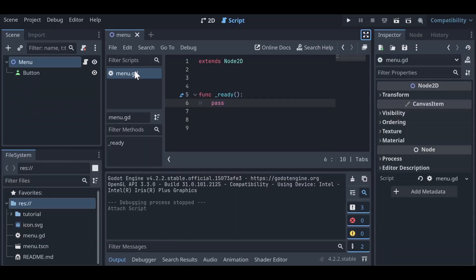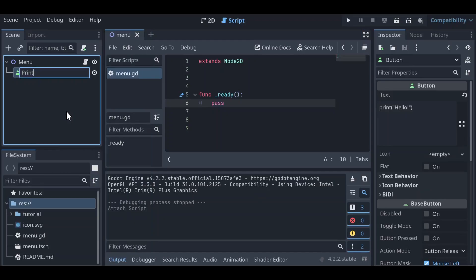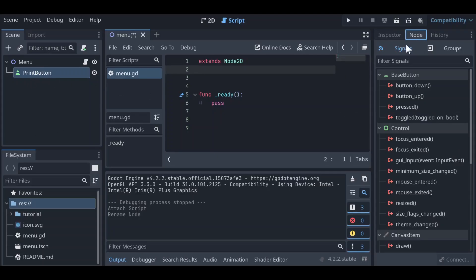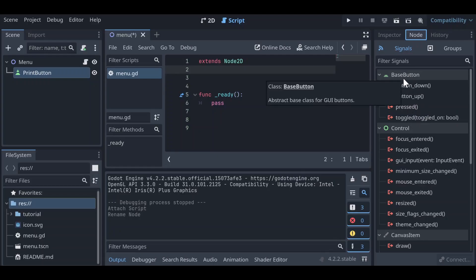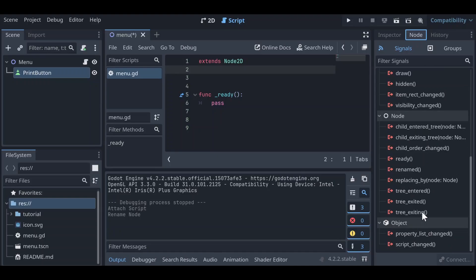What we'd like to do is have our Menu script get information from this button about what is happening to it — whether it's being clicked or not. Let's right-click on our button and rename it to PrintButton. Then we're going to click on the Node tab. By default we should be looking at our Signals category, and we can see a whole ton of different signals that exist on this object — default signals from Button, from Control, and so on all the way down to Node and Object.